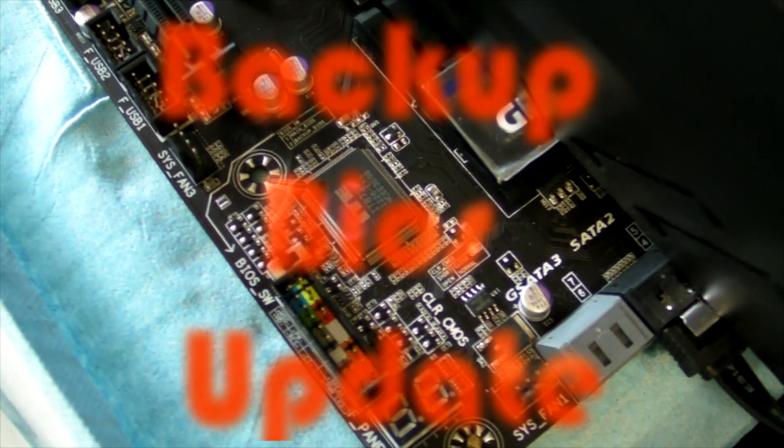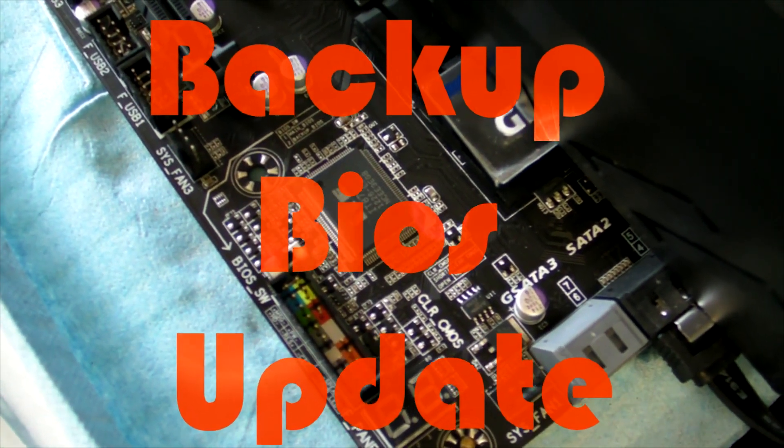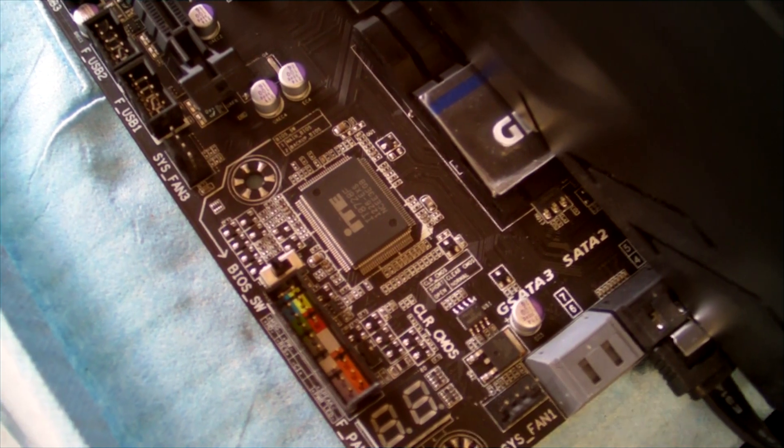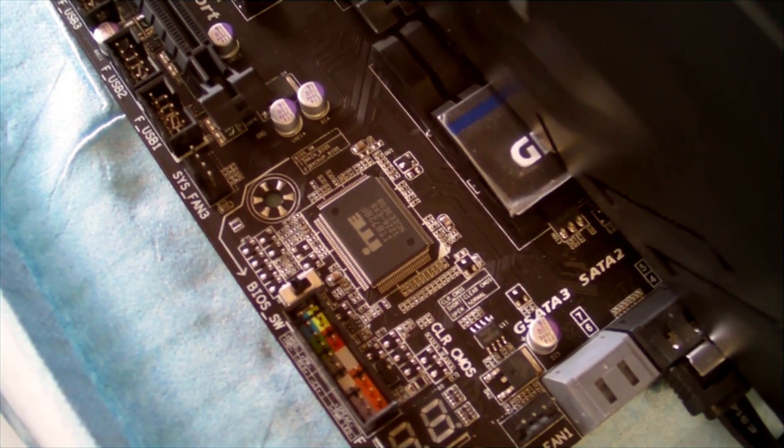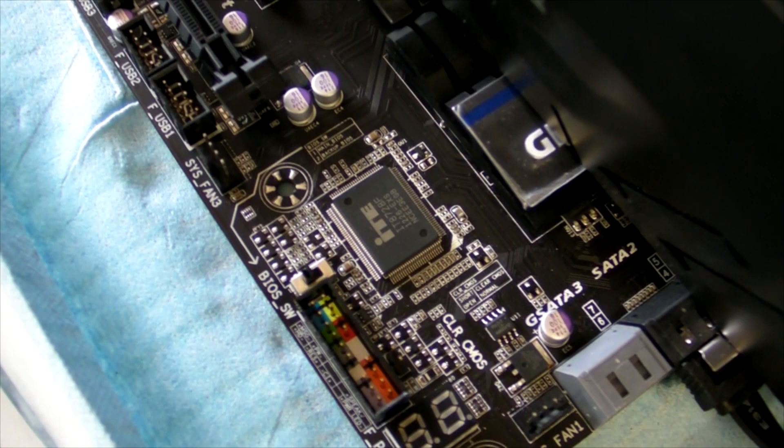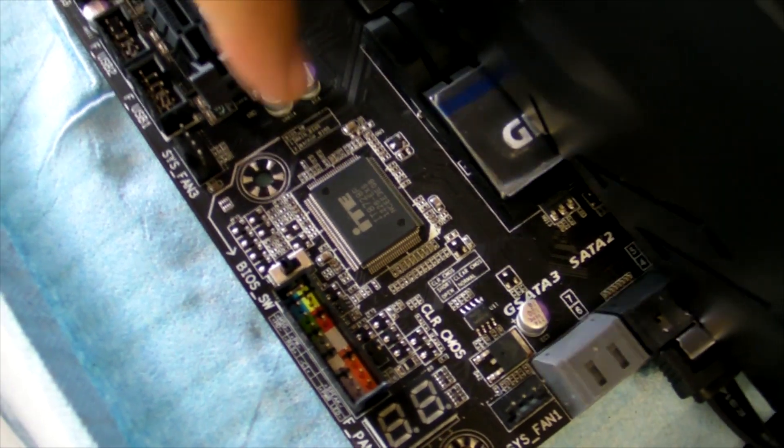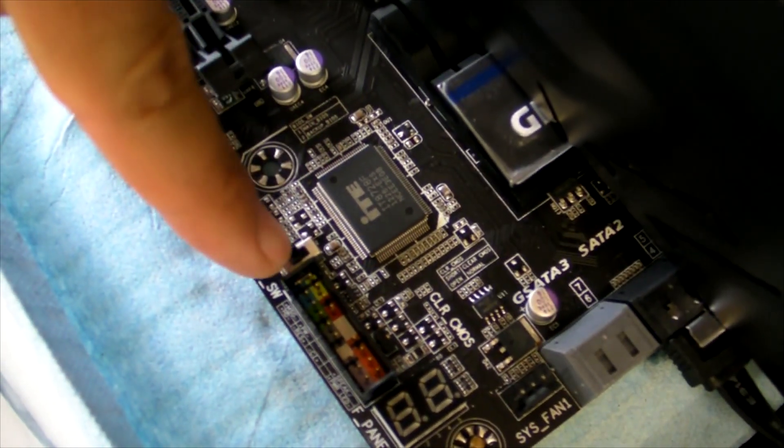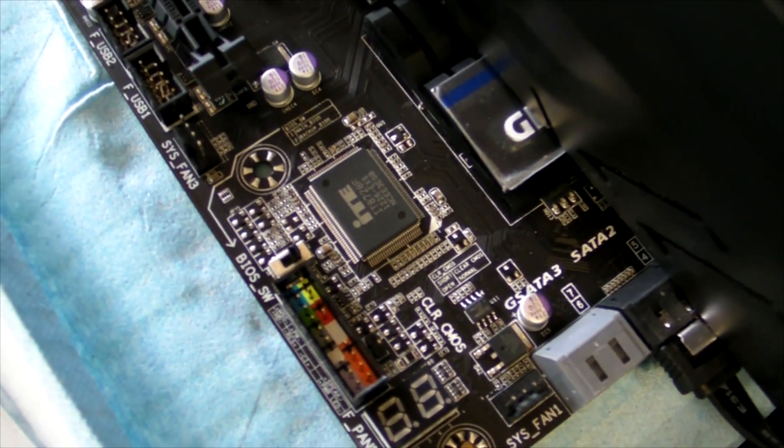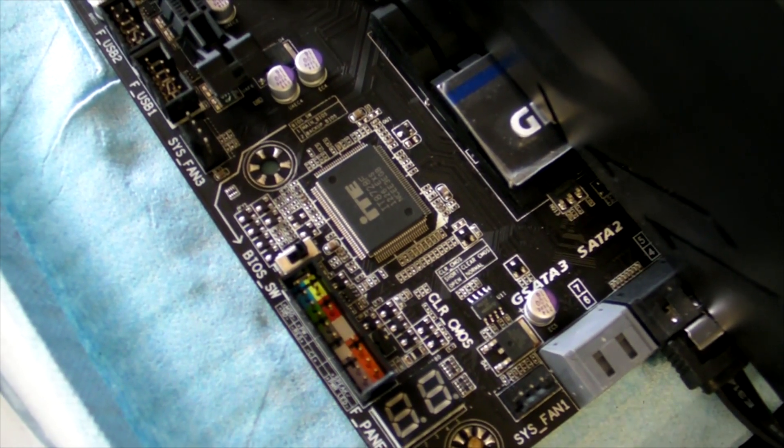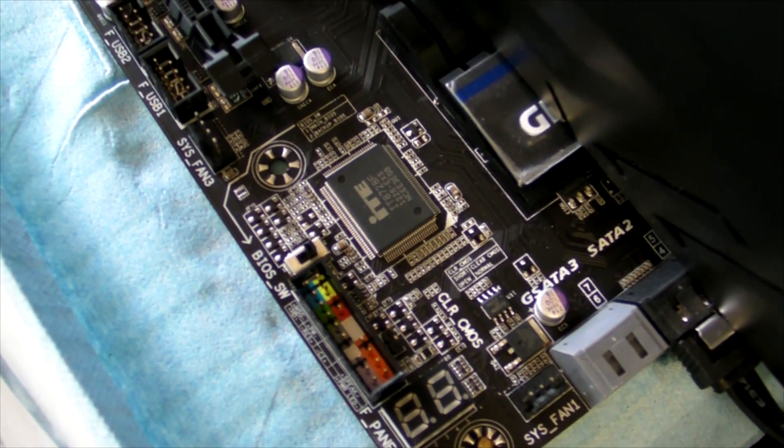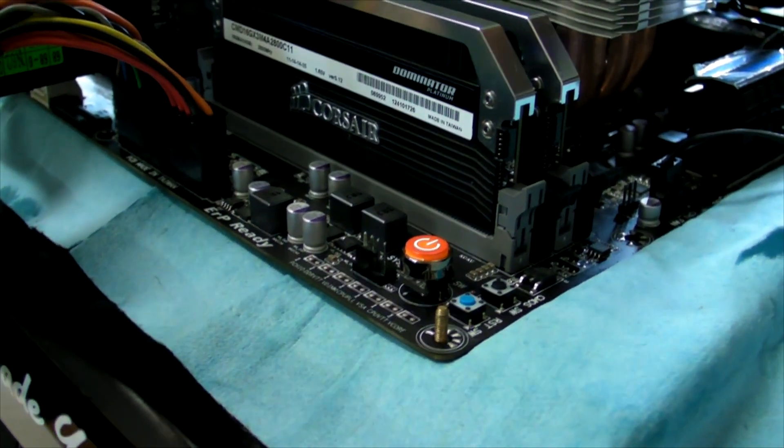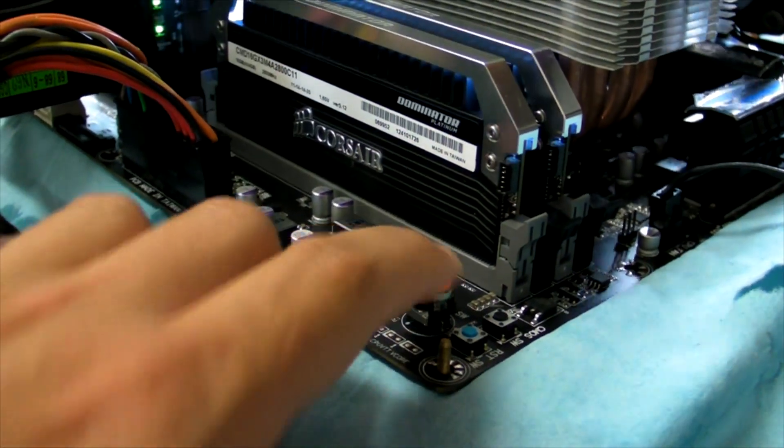If your backup BIOS is an older BIOS and you're happy with the new BIOS that you flashed, you can also switch the BIOS on this particular motherboard. I will switch to the backup BIOS now and flash that BIOS as well.